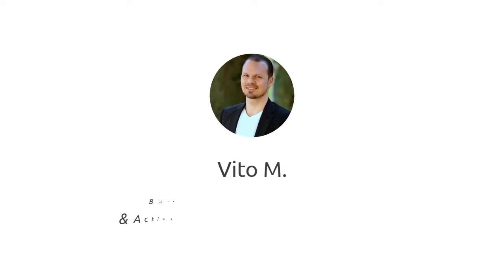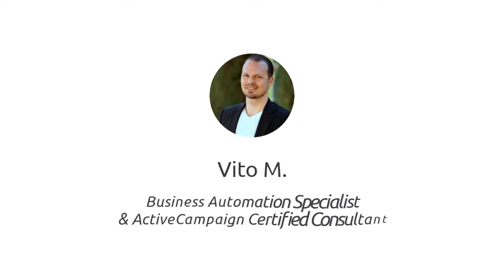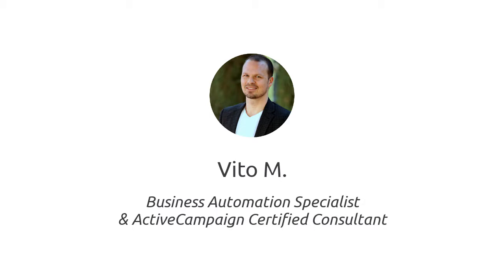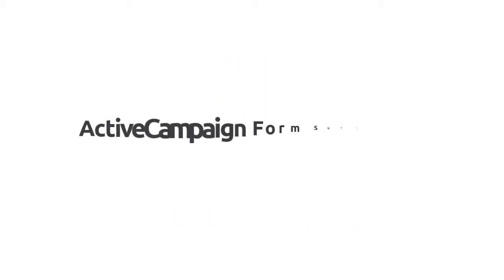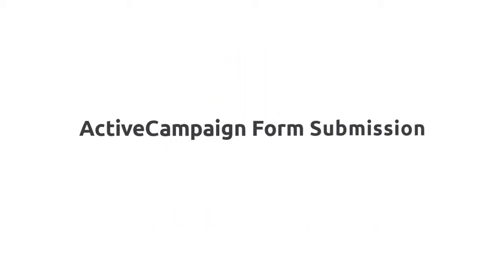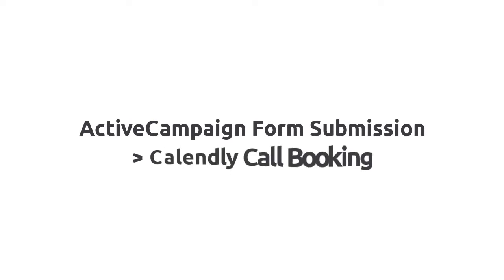Hi, my name is Vito and I'm a Business Automation Specialist and an ActiveCampaign Certified Consultant. Today I'm going to show you how to create a contact form in ActiveCampaign that redirects to a Calendly Call Scheduler upon submission of the form.